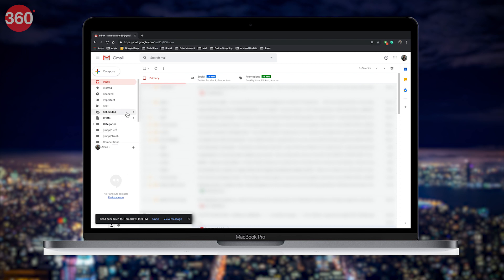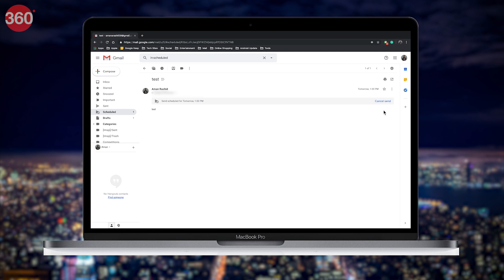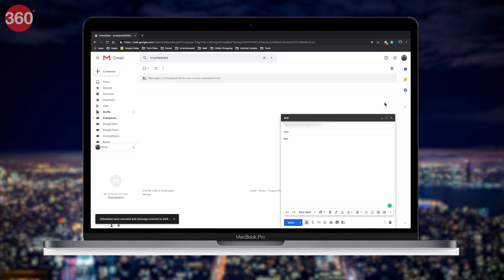To cancel a scheduled email on the web, select Scheduled from the left panel. Select your email and tap Cancel Send. The compose email screen will appear immediately. Now you can either discard the mail, make changes and schedule it for a later date and time, or simply send it.